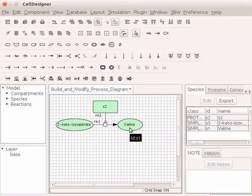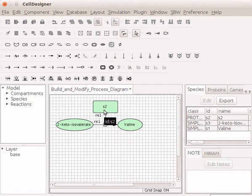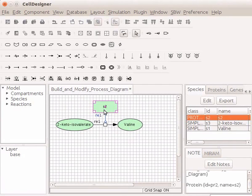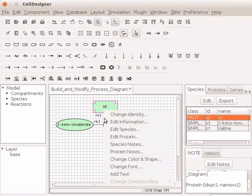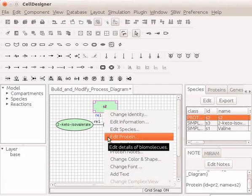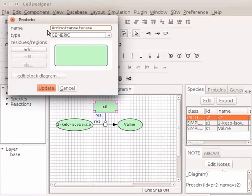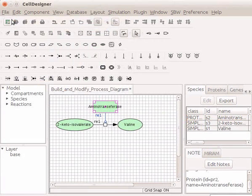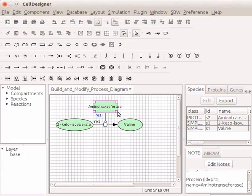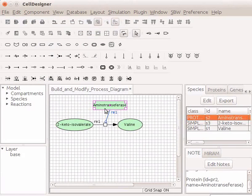Next, rename Catalyst S2. Right-click on it and select Edit Protein. In the Name field, type Aminotransferase. Click on Update and close the dialog box. Drag the corner of the molecule to accommodate the name.